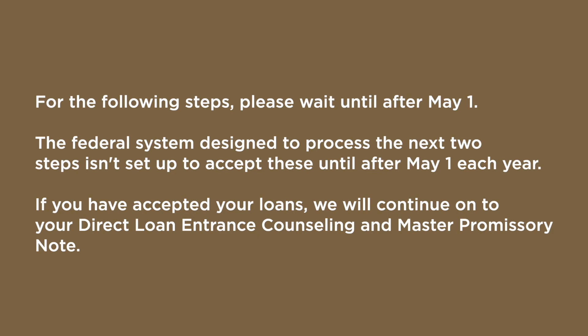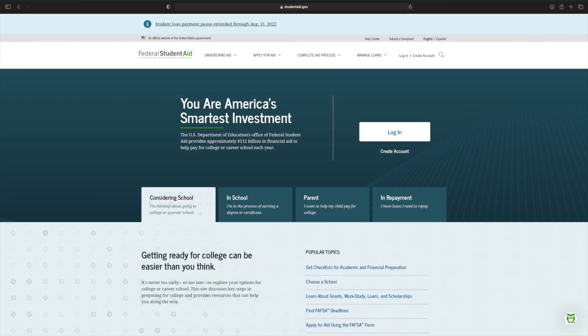For the following steps, please wait until after May 1st. The federal system designed to process the next two steps isn't set up to accept these until after May 1st each year. If you have accepted your loans, we will continue on to your direct loan entrance counseling and master promissory note.